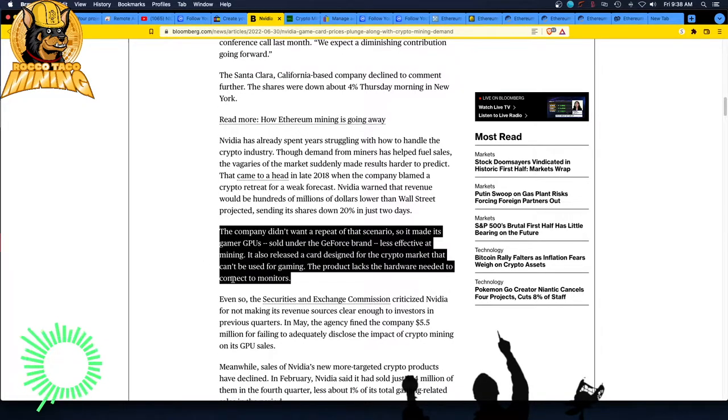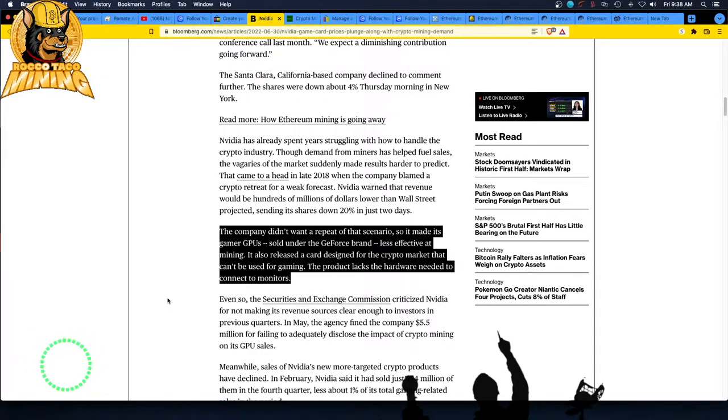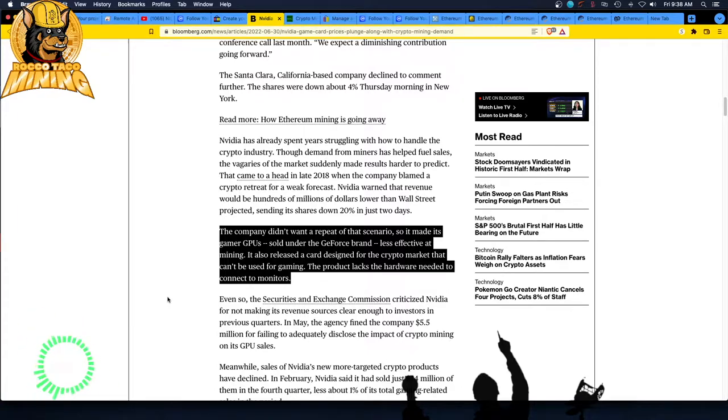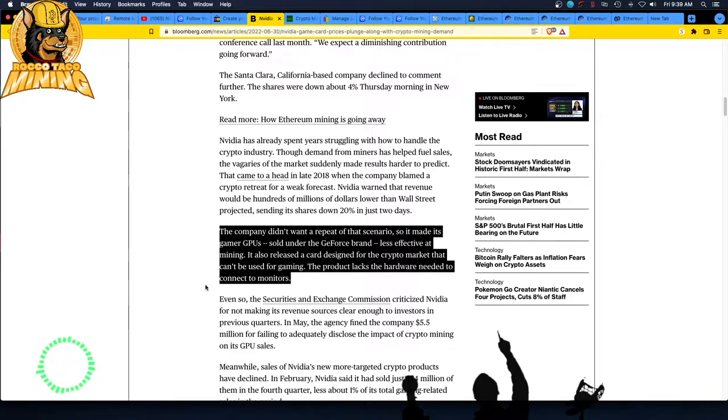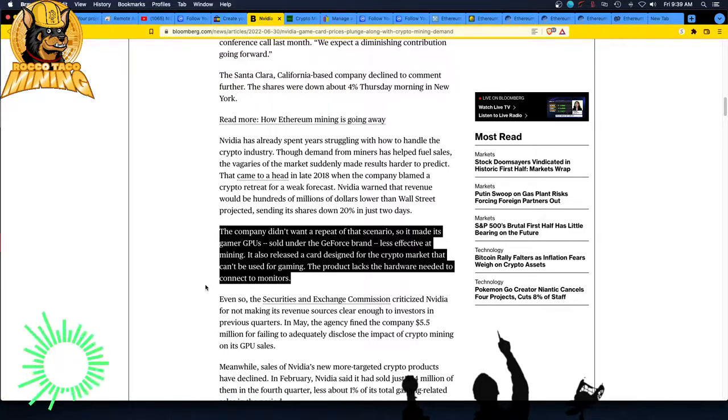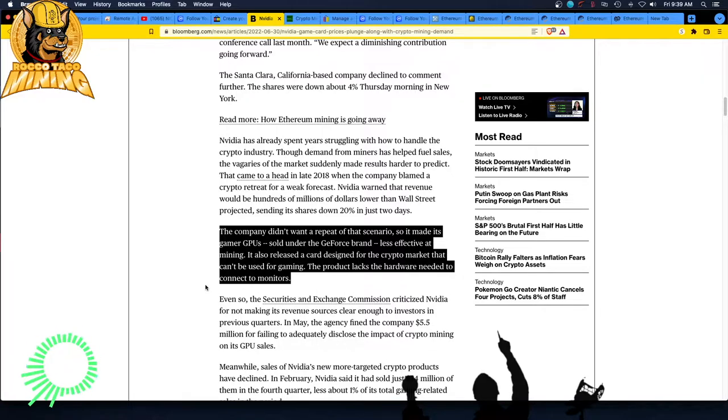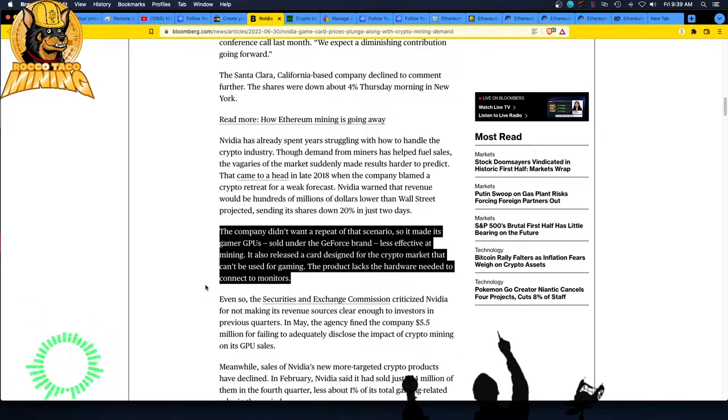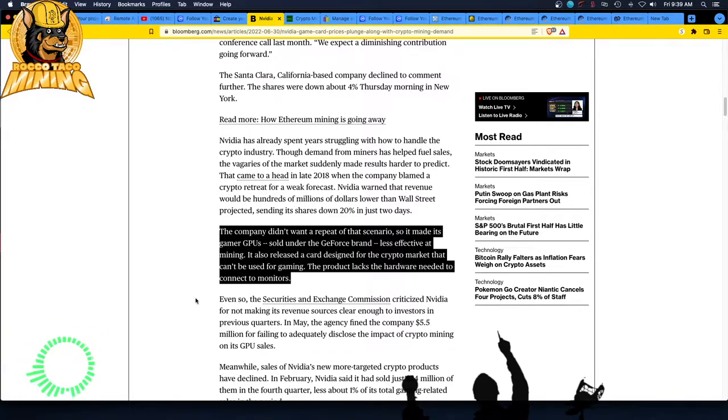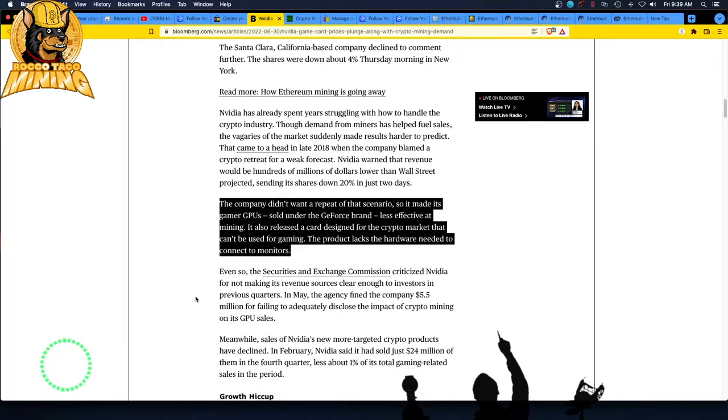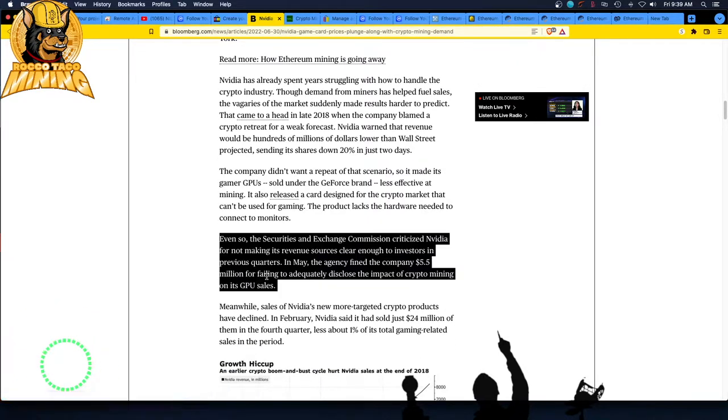So it made its gamer GPUs sold under the GeForce brand less effective at mining. That's that damn low hash rate LHR. It also released a card designed for the crypto market that can't be used for gaming. That was probably that 3050 turd. The product lacks the hardware needed to connect to monitors. Oh my God. So they put this LHR in there. And I did read that it was probably because they hated mining. I didn't realize that was true. And so now with this great hack, I love these hackers that hacked their stupid NVIDIA LHR algorithm or whatever it was on the code and release it to all the mining software companies, but it came a little too late.